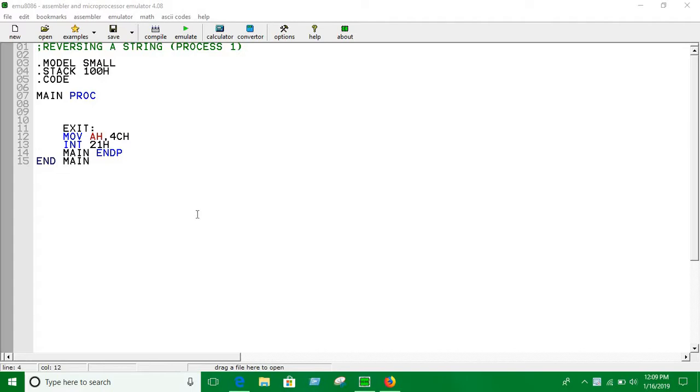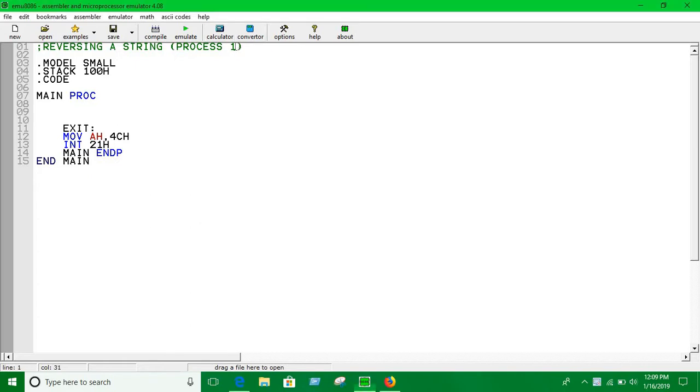So guys, in this video we are going to see an example of process 2. We are going to take input line character using loops and general instructions, and then we are going to reverse that dynamically. Okay, let's start.